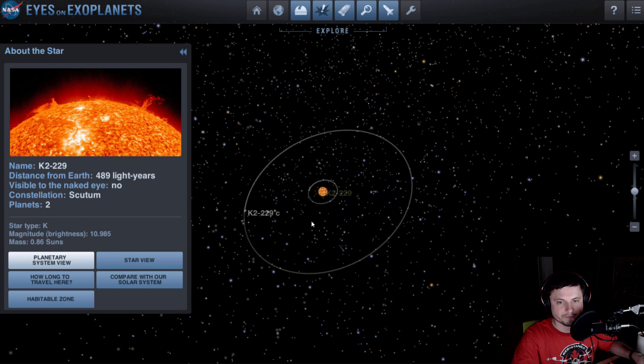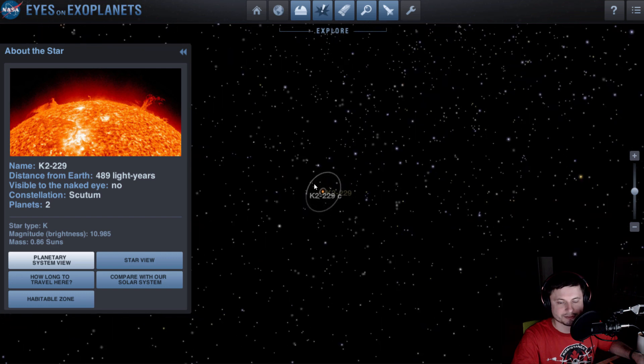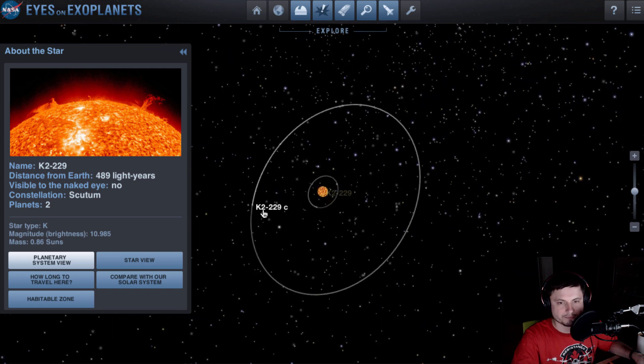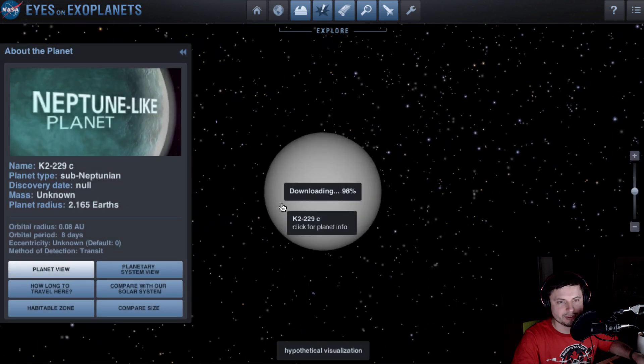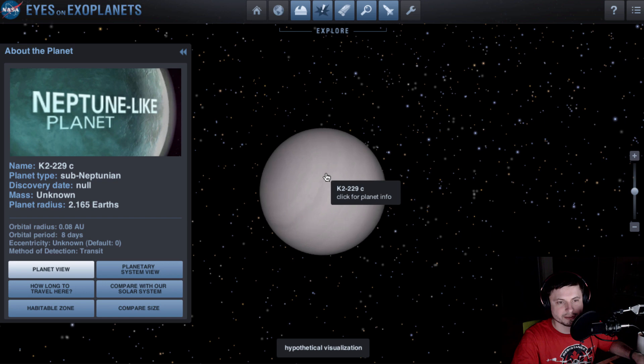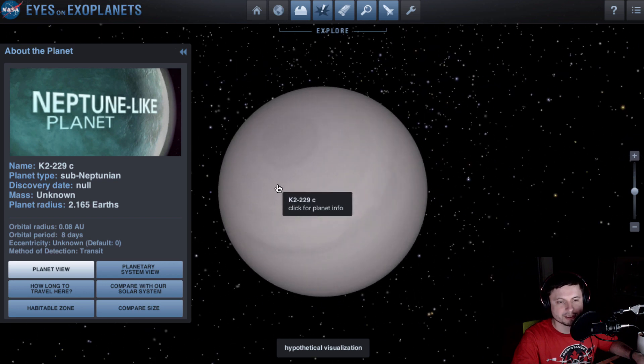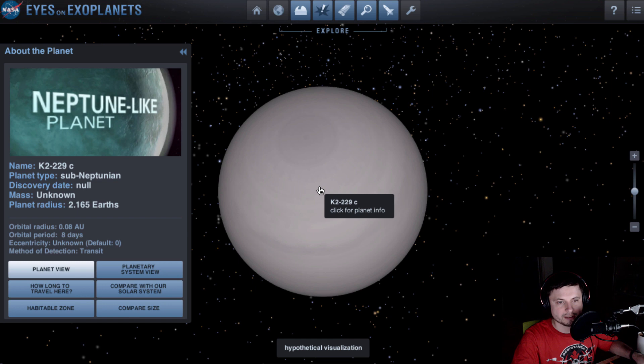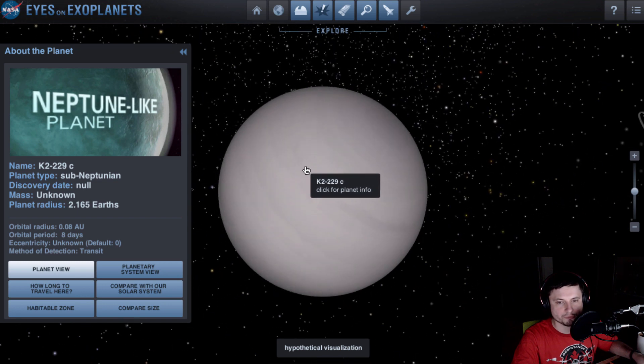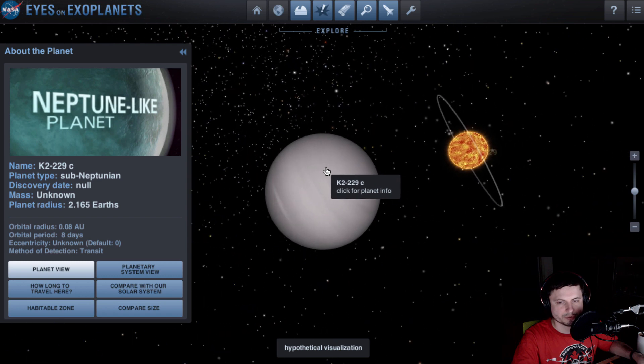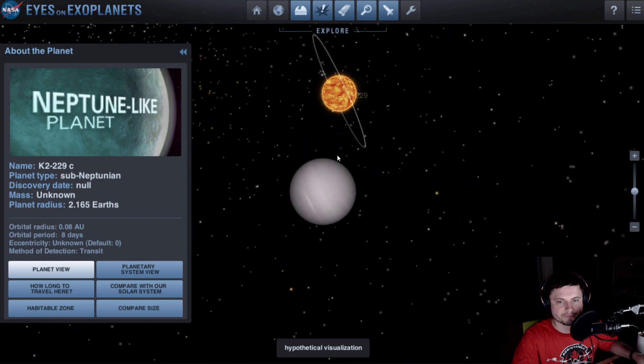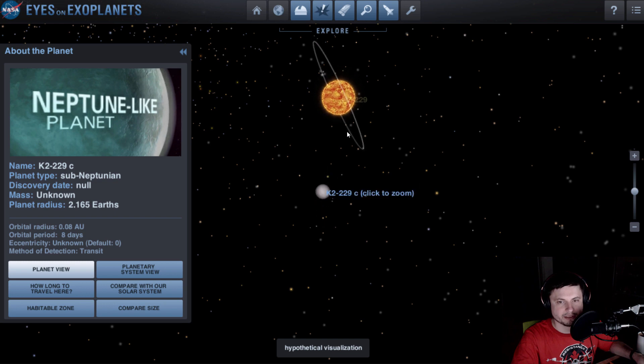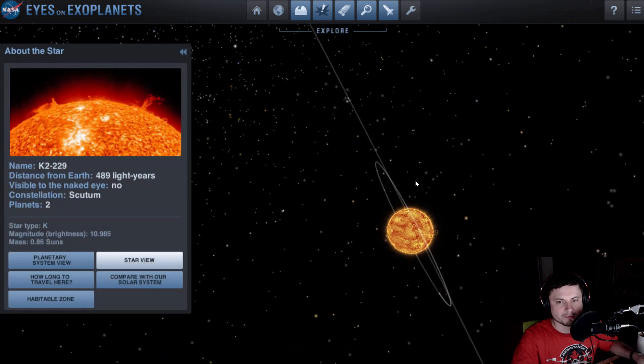There are actually two exoplanets here. One of them is right here, this is K2-229c. This is a Neptune-like planet and specifically here it's known as a kind of a sub-Neptunian mega-Earth. It's about 2.2 masses of Earth and it's much larger than Earth as well. This would be a pretty hot planet. But we're talking about the other planet here, known as K2-229b.